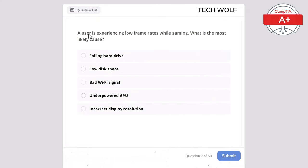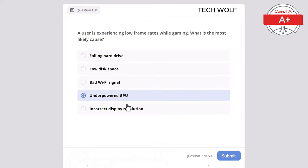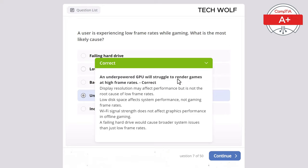A user is experiencing low frame rates while gaming. What is the most likely cause? The correct answer is underpowered GPU. An underpowered GPU will struggle to render games at high frame rates. Display resolution may affect performance but is not the root cause of low frame rates. Low disk space affects system performance, not gaming frame rates. Wi-Fi signal strength does not affect graphic performance in offline gaming. A failing hard drive would cause broader system issues than just low frame rates.